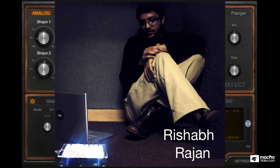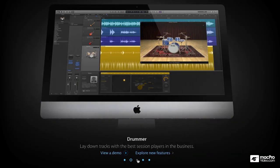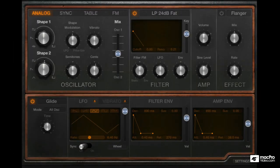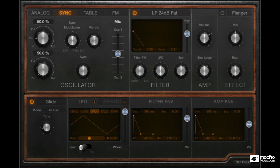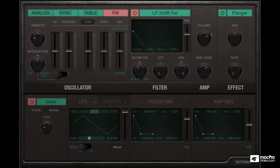Hi, my name is Rishabh Rajan and this is a course on RetroSynth. Apple has introduced a variety of new features in the new Logic Pro, but as a synthesizer enthusiast, I'm more excited about this new software synth. RetroSynth is 4 synths in one. It has a subtractive synthesis mode, an oscillator sync mode, a wavetable mode, as well as an FM mode.